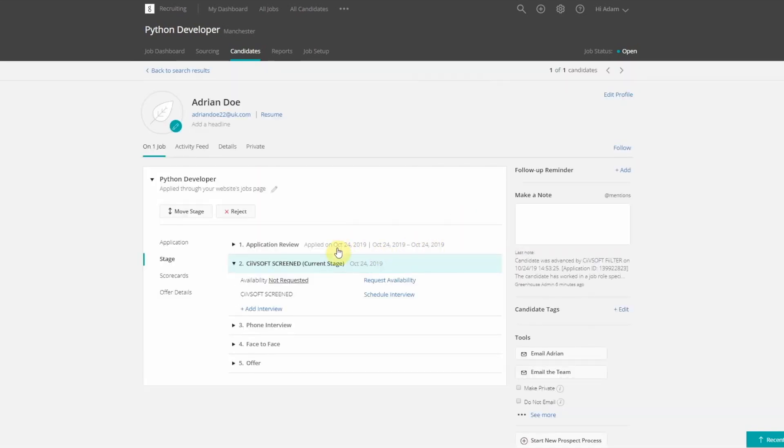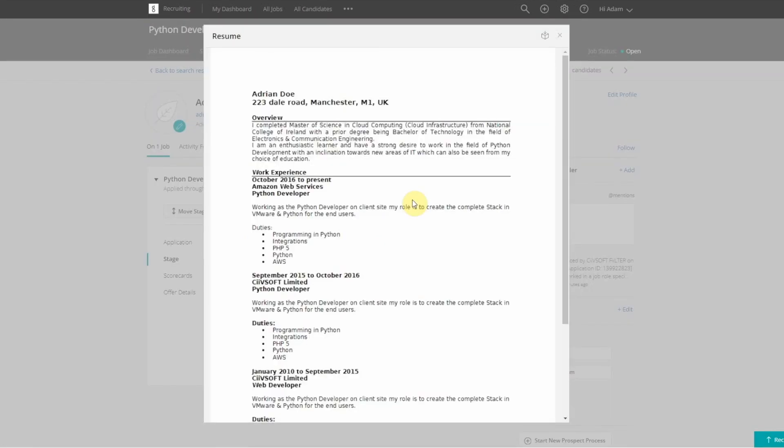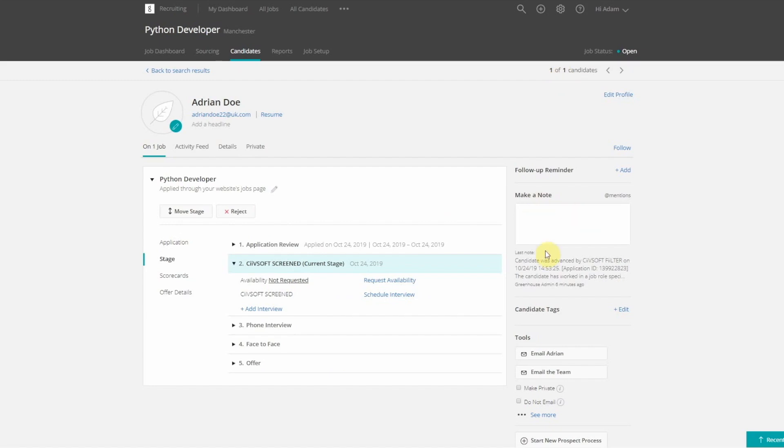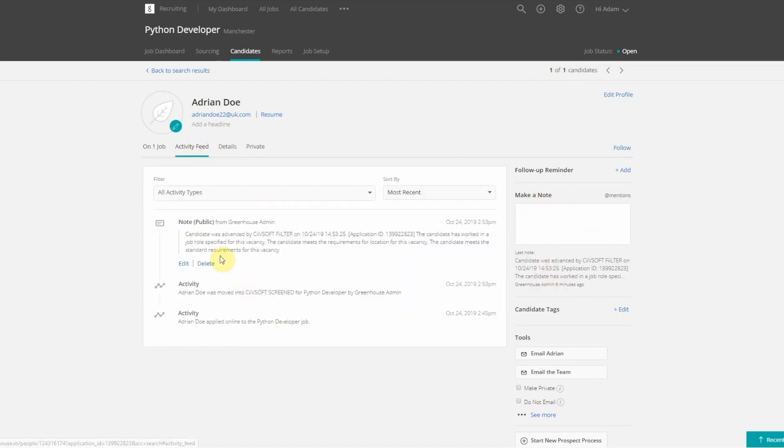A candidate note and activity feed log is created on the candidate record. FILTER reduces the overall number of applications recruiters need to review, enabling them to refocus their time and skills on working with qualified candidates.